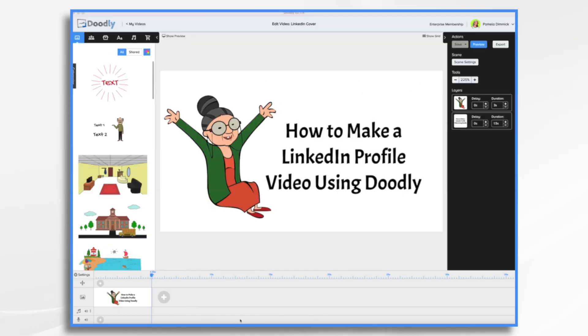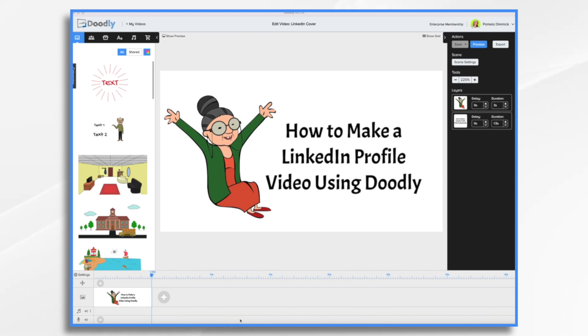Did you know that your LinkedIn profile can actually be a short little video introduction? Yes, that's right. You can make a profile video, also known as a cover video, in LinkedIn. And here's how we're going to do it.